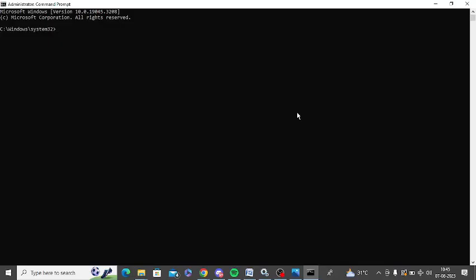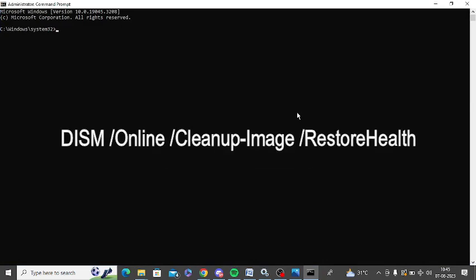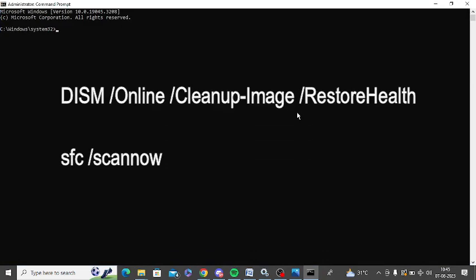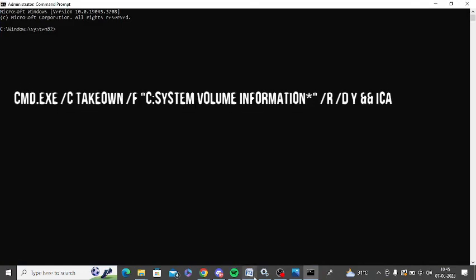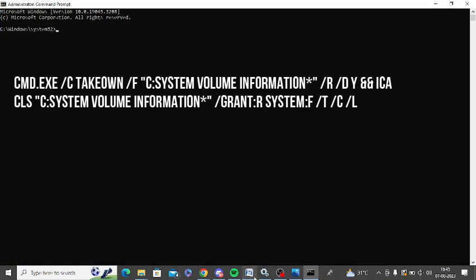Now you need to run these two commands: DISM and SFC scan command, and make sure to run them completely one by one. After that you need to run again one command to take the ownership of your system. So I am giving you this command as well so you can run it.